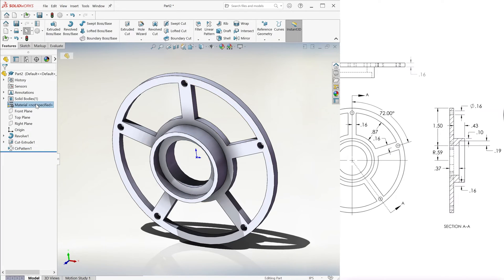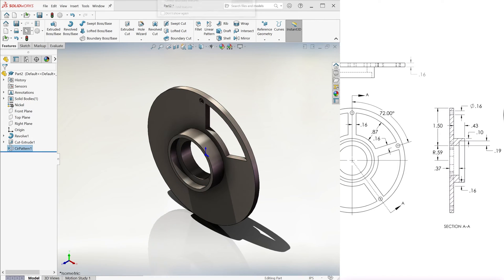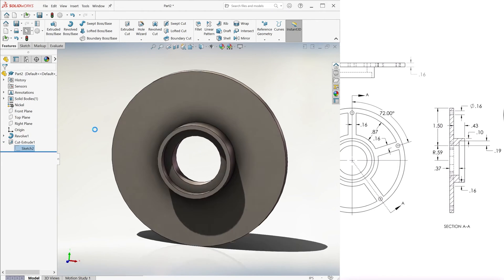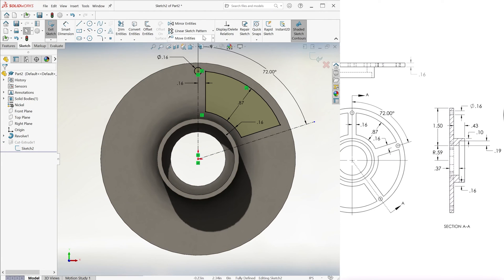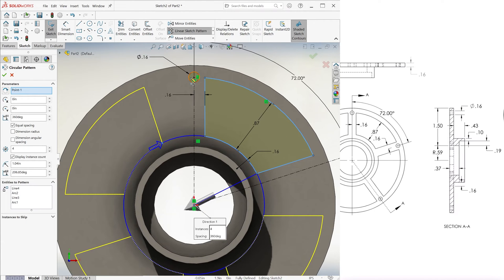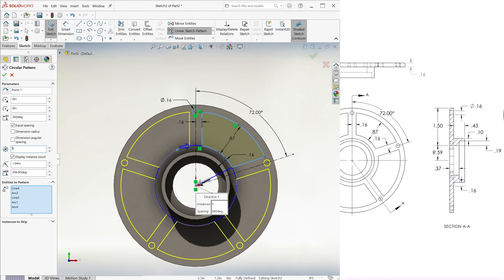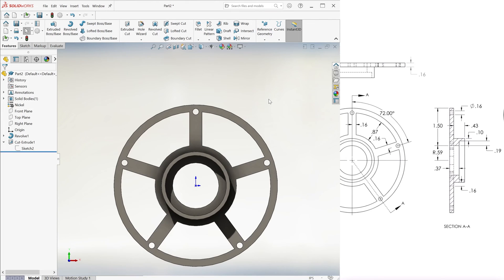We give it a Nickel material and we're done. Alternatively, within the sketch we can go to Circular Sketch Pattern, select the two areas (not the segments), and do five equally spaced replicates — same exact result.